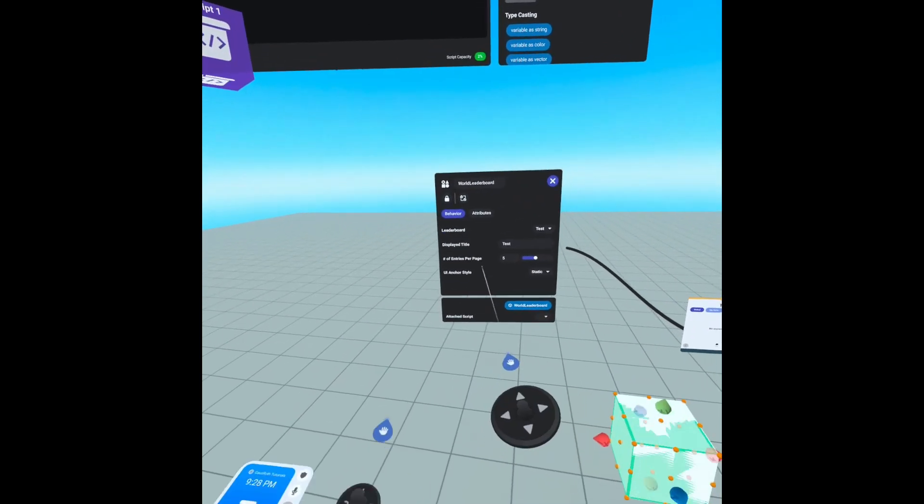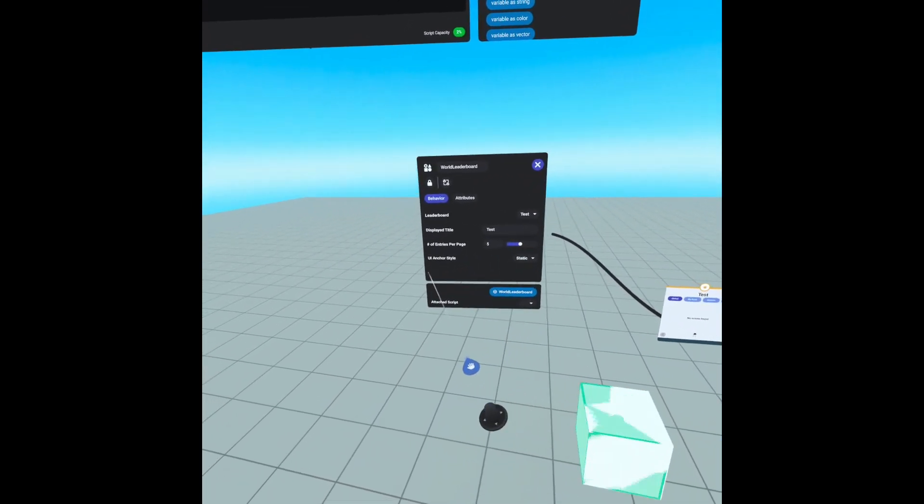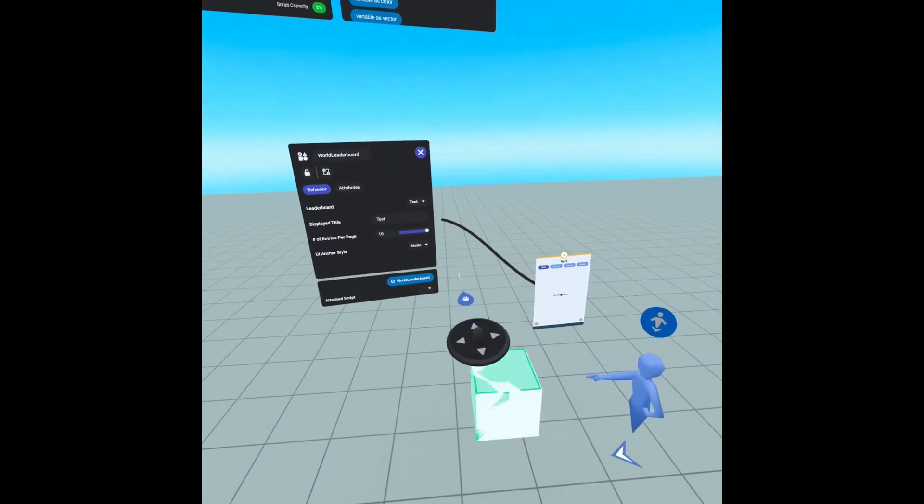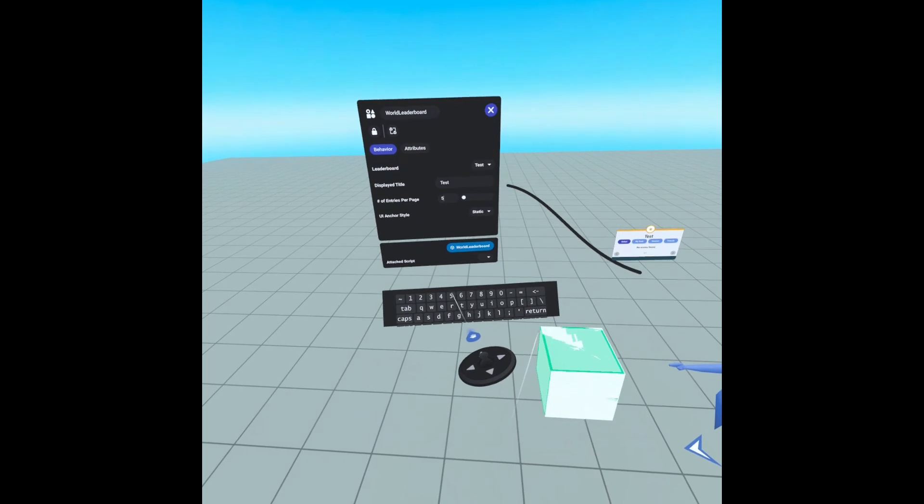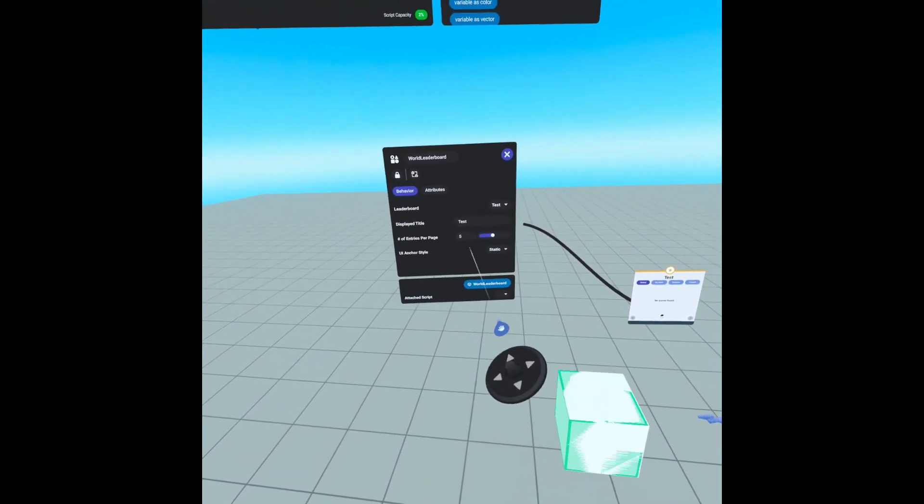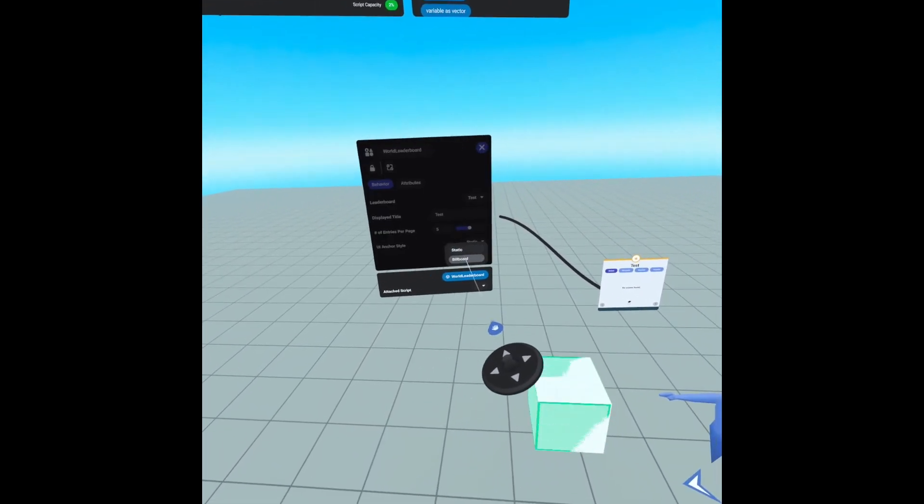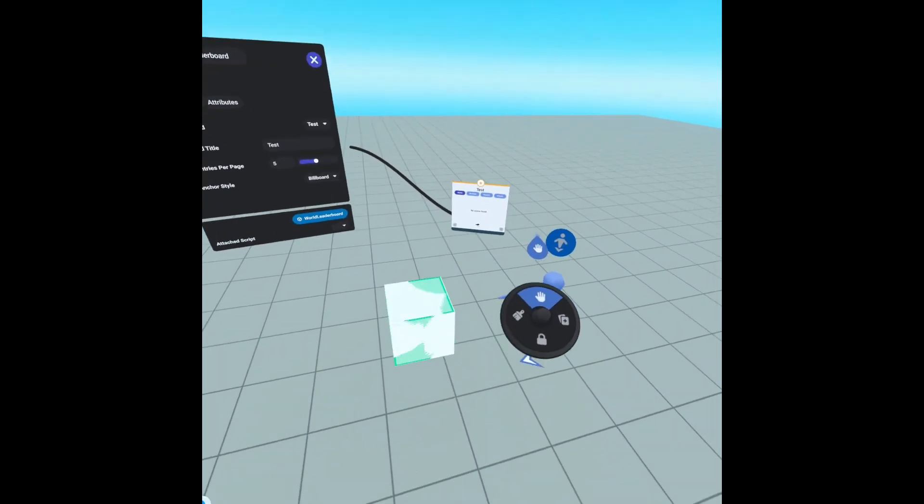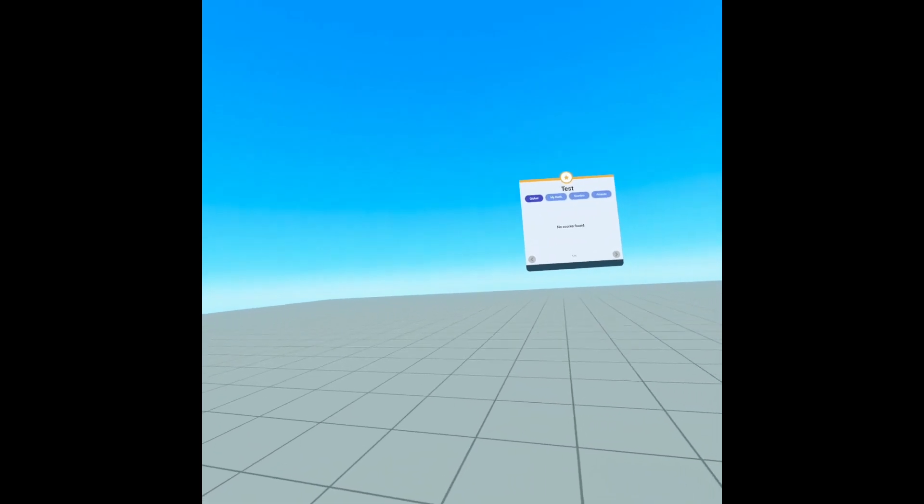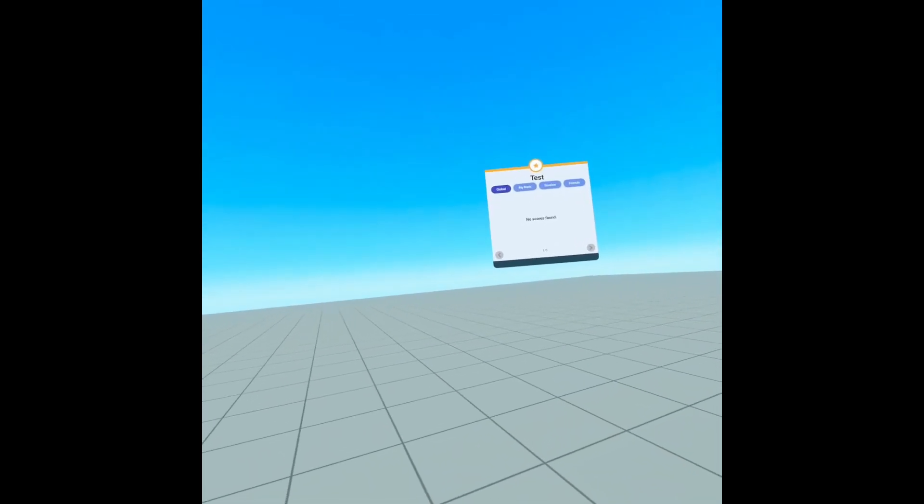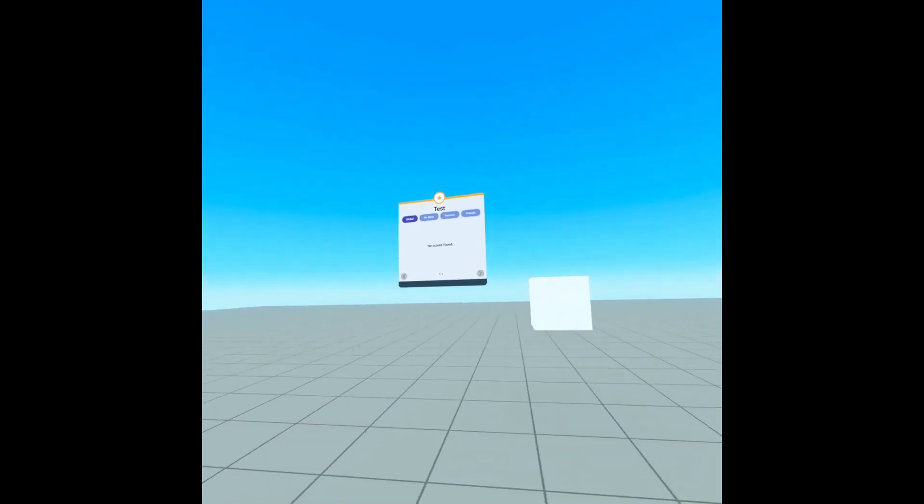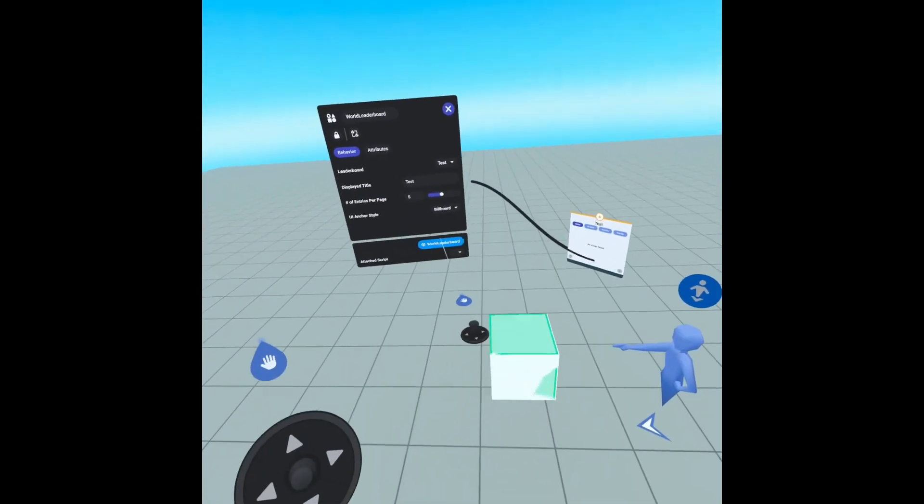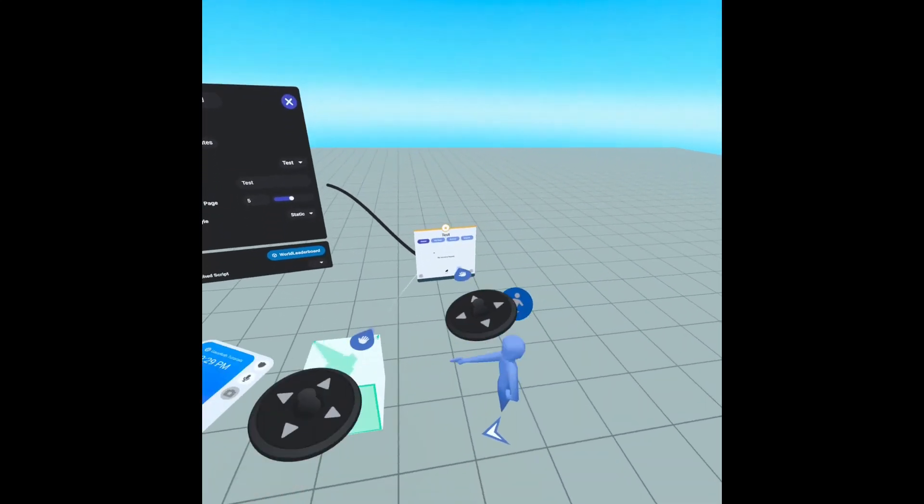And we can adjust how many entries are on a page. We max of 10 minimum of one, but I think five is a good number and we can change the UI anchor style. So instead of being static, it could be billboard, which I believe it will follow the player. But I don't like that. We're going to go back to static so that it's always fixed in this position.